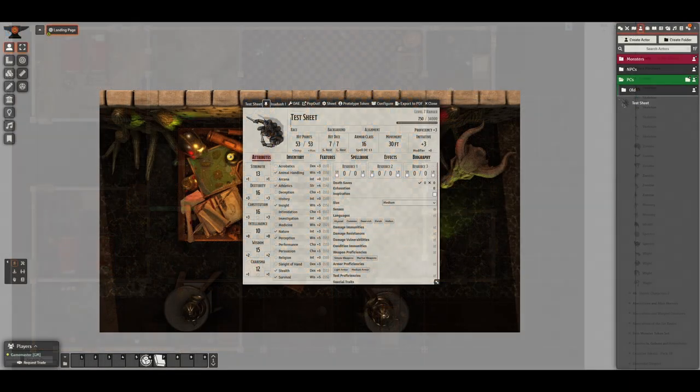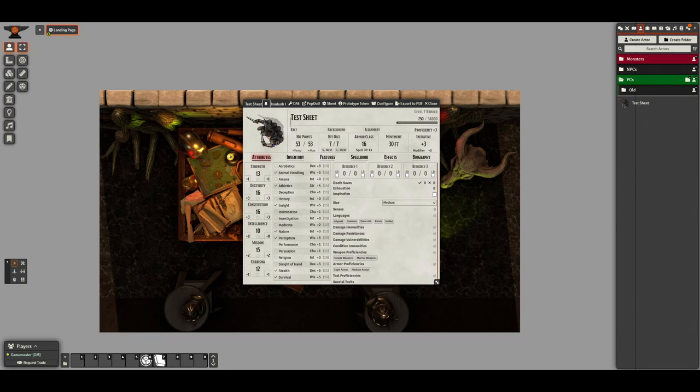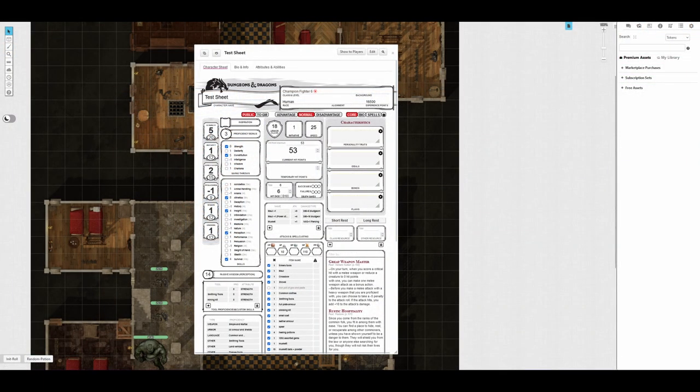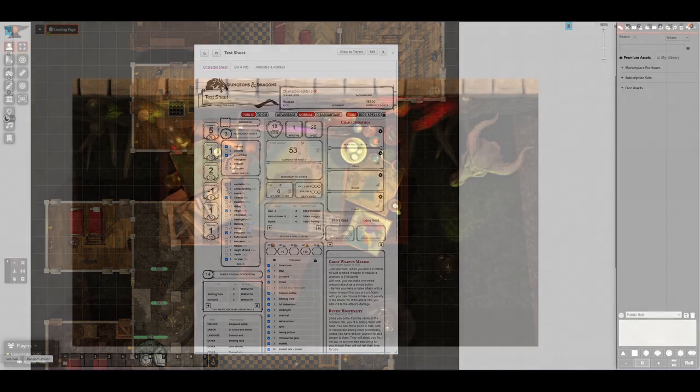While you can play a game remotely without a VTT, using one will help to make the game run smoother. Trying to decide which one to use can be a little overwhelming as they're all packed full of features. If you're new to playing RPGs online it can be difficult to know which features are important.